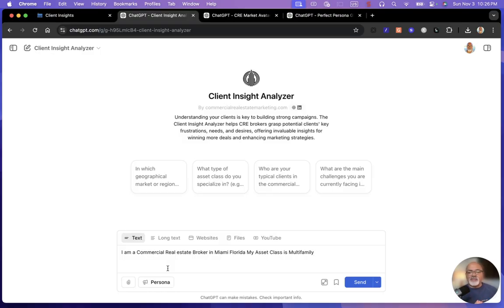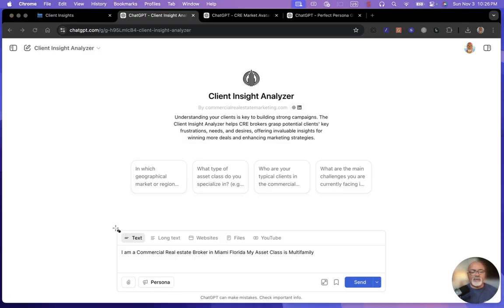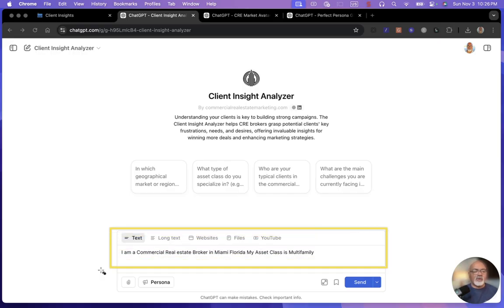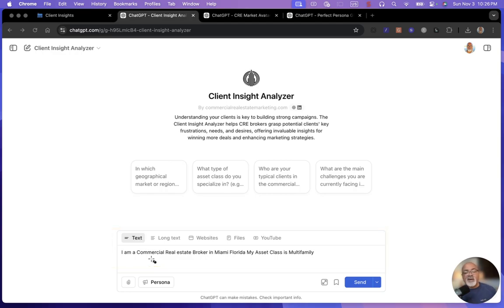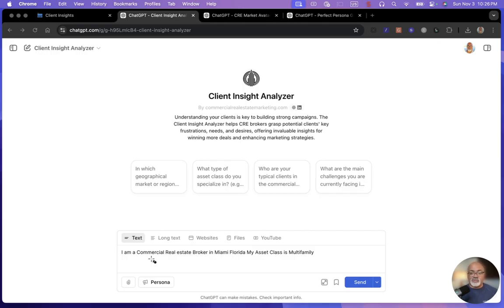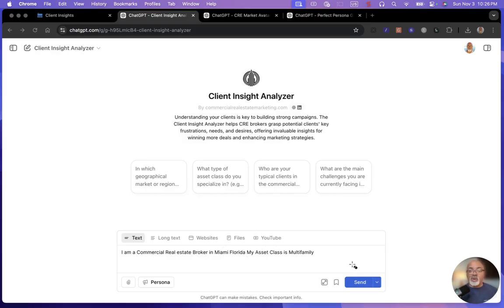This is what you'll type down here at the bottom. Right in this section here, you can just type in: I am a commercial real estate broker in wherever you are, Miami, Florida, I use in this example. My asset class is multifamily. It can be any asset class that you want. You can run it multiple times and check out different insights. So let's just run that and see what it comes up with.